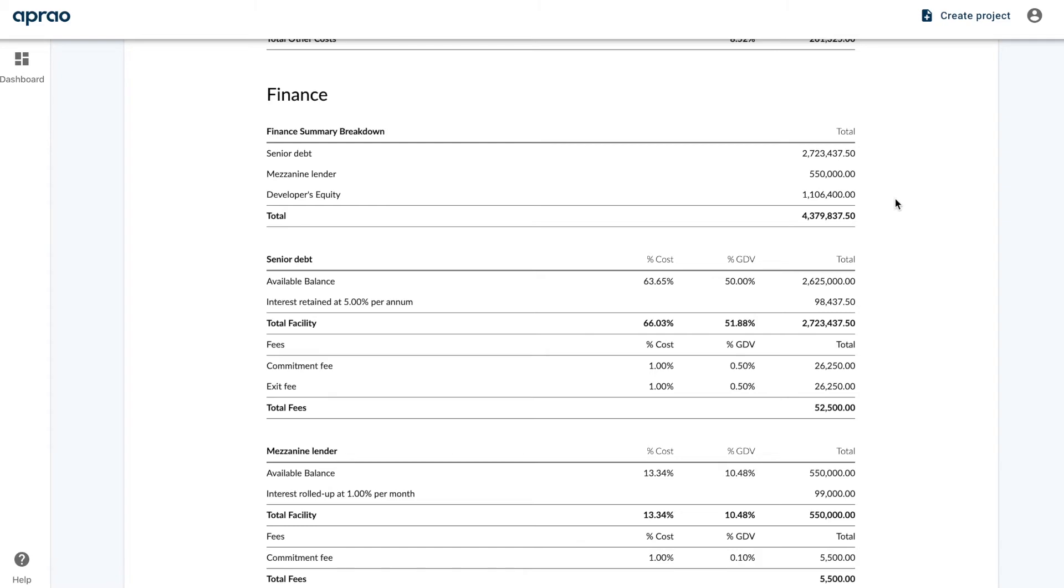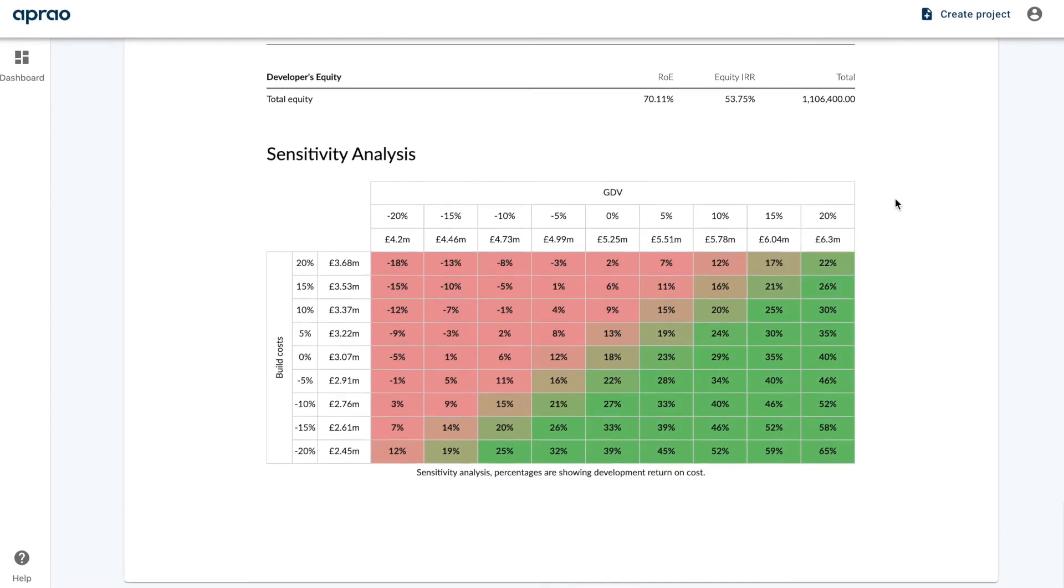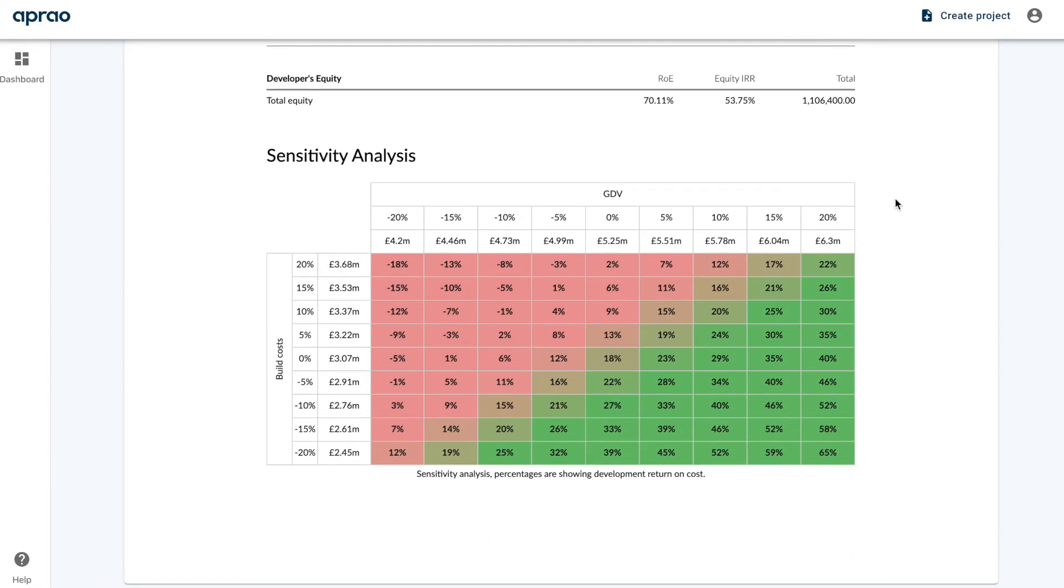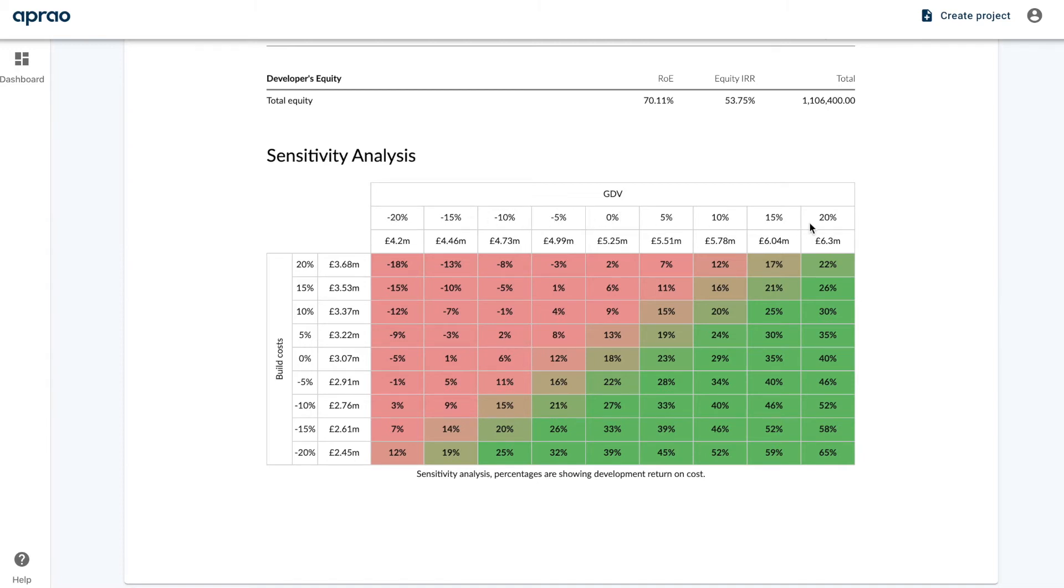And then finally we also have a sensitivity analysis. This sensitivity analysis is very useful because it looks at what happens in different scenarios. So here we can see what happens if the GDV (the gross development value) drops by 5%, 10%, 15%, or 20%, or goes up, and what would happen with that scenario against the build cost if you're going up or down.